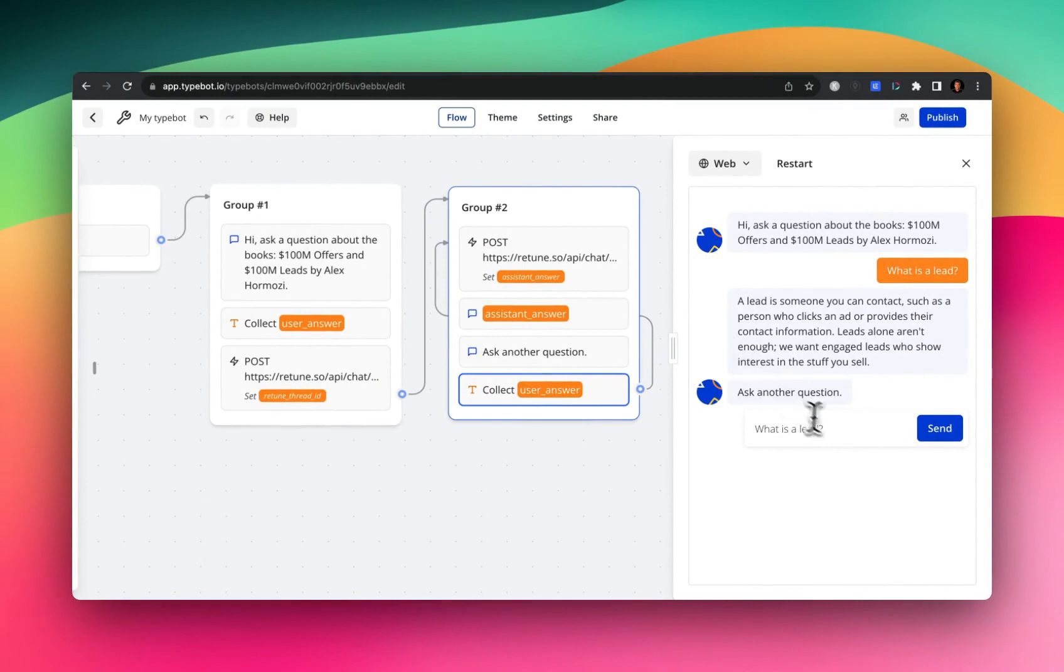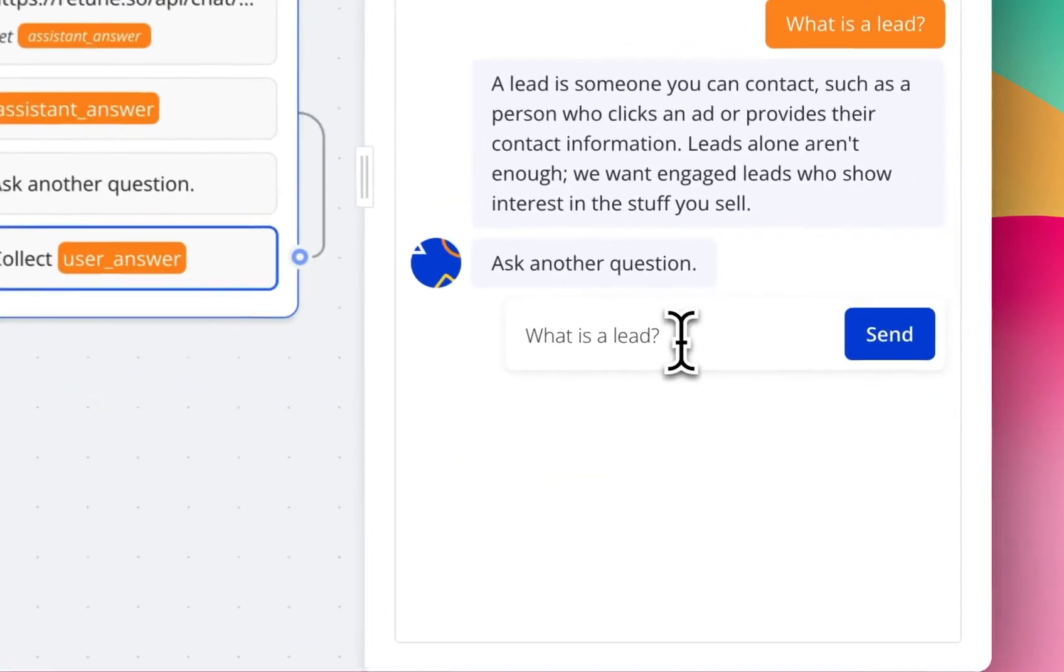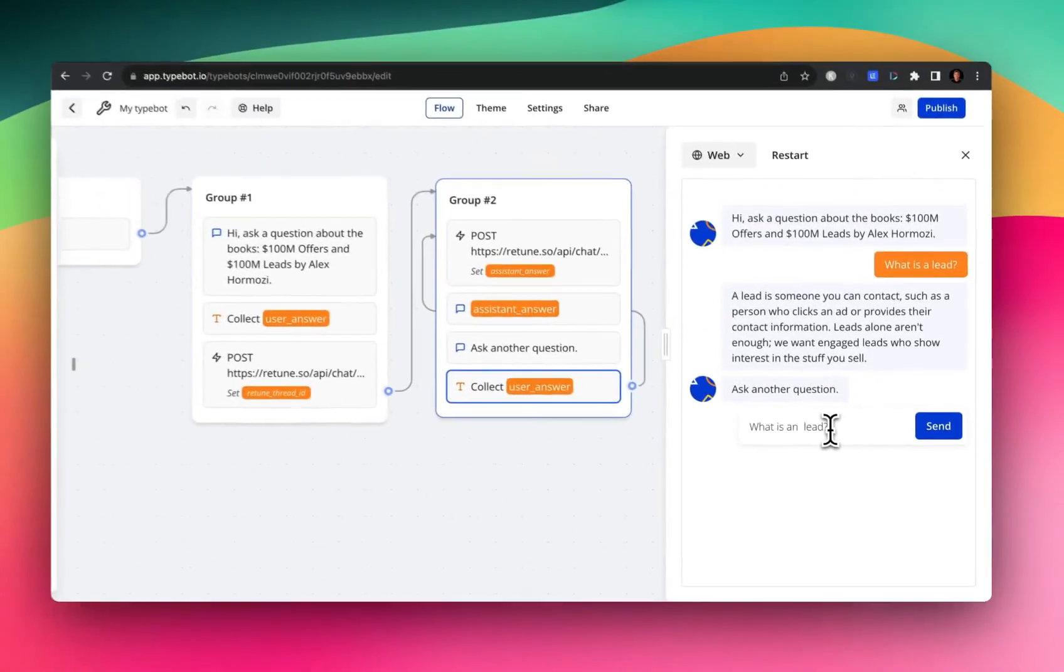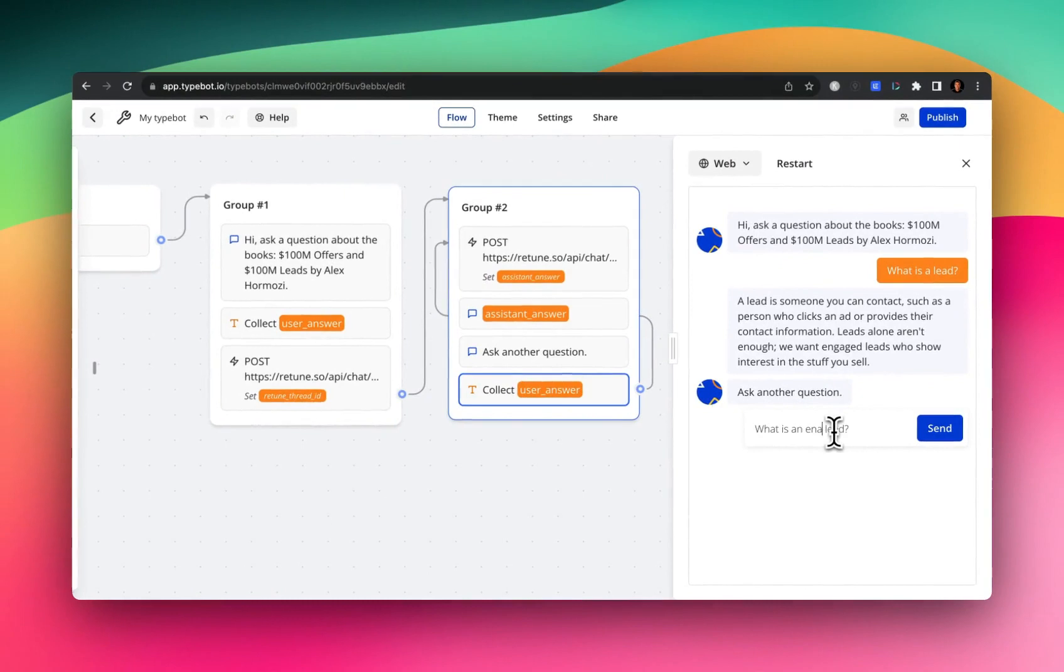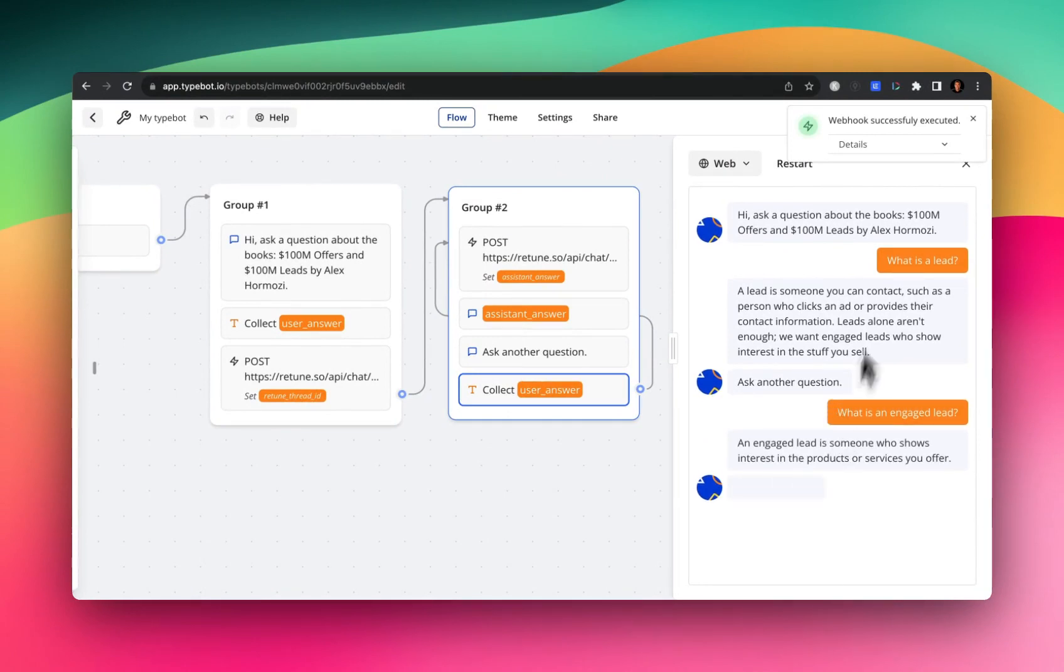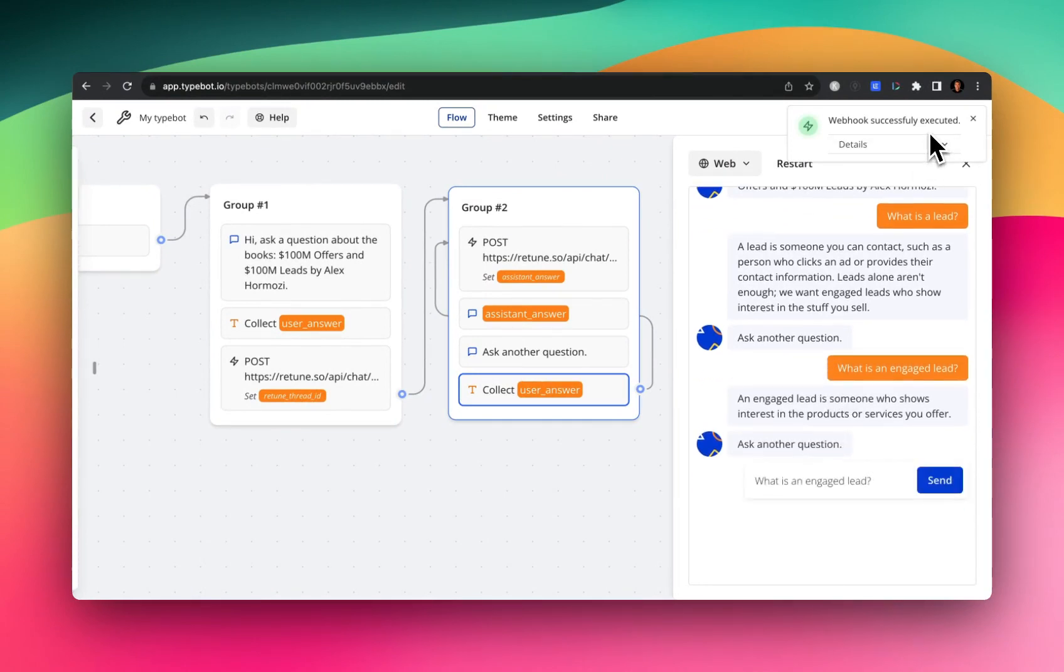And then I can ask another question, like, what is an engaged lead? And same thing is going to happen. Instead this time, it makes one API call. And I'll explain the difference in a bit.